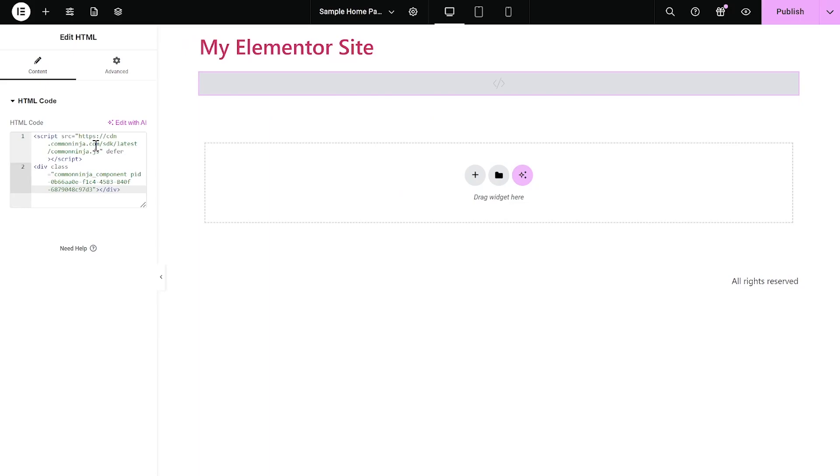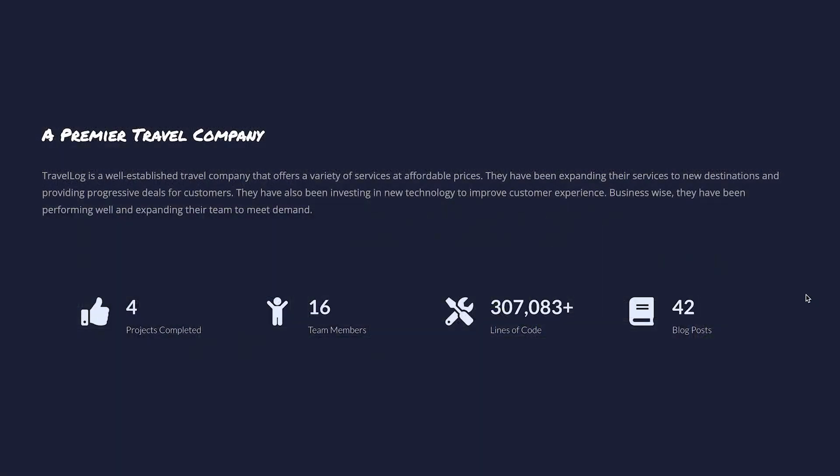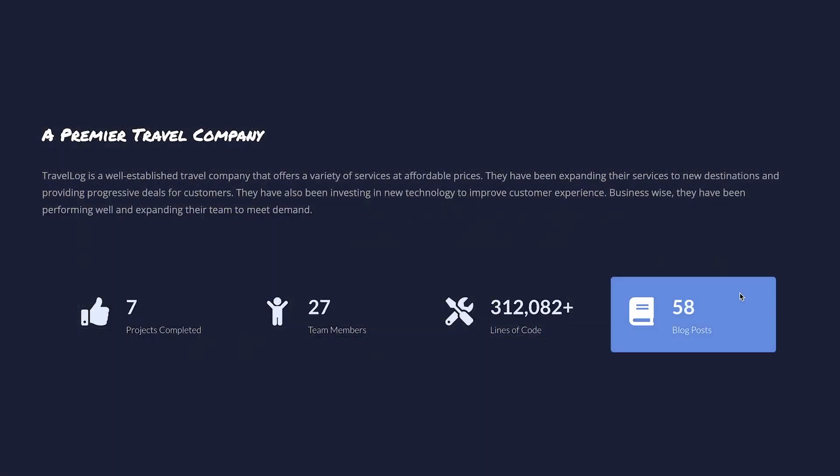And that's it. Now the animated number counter will show on your website.